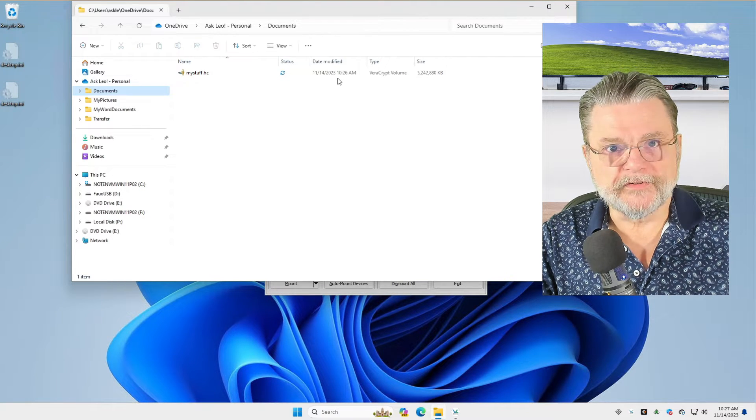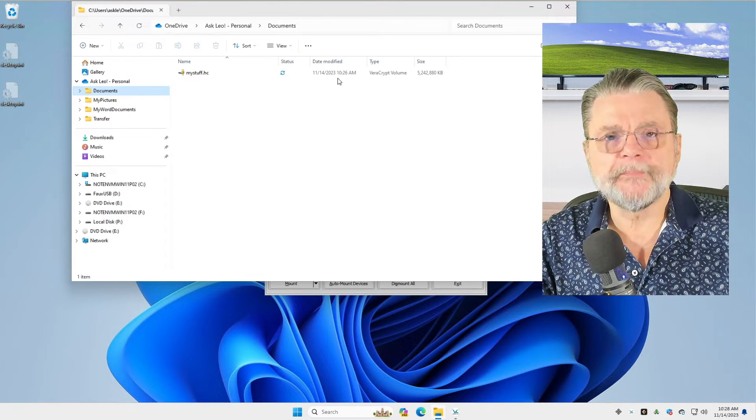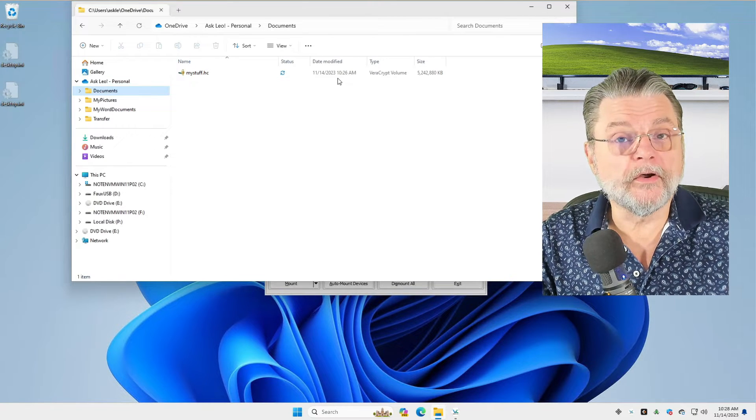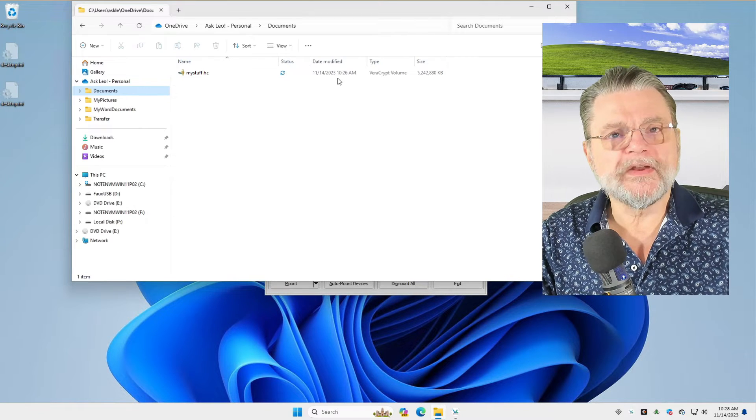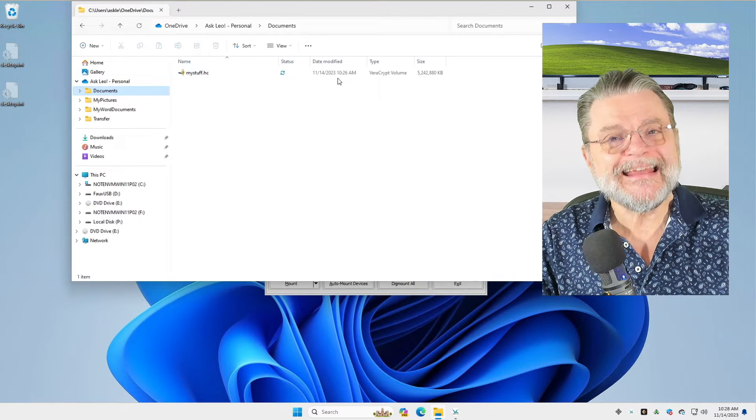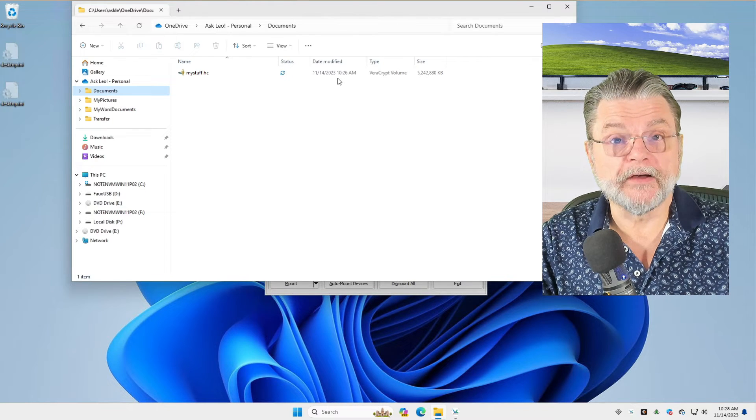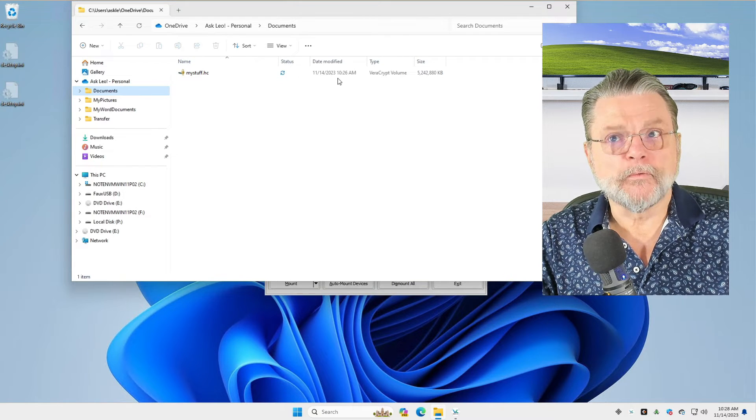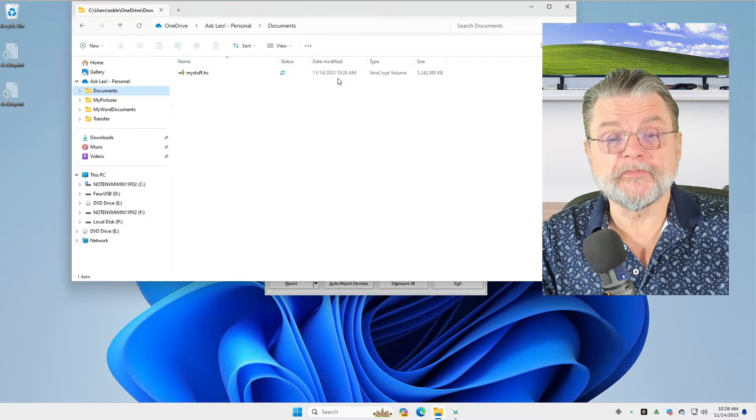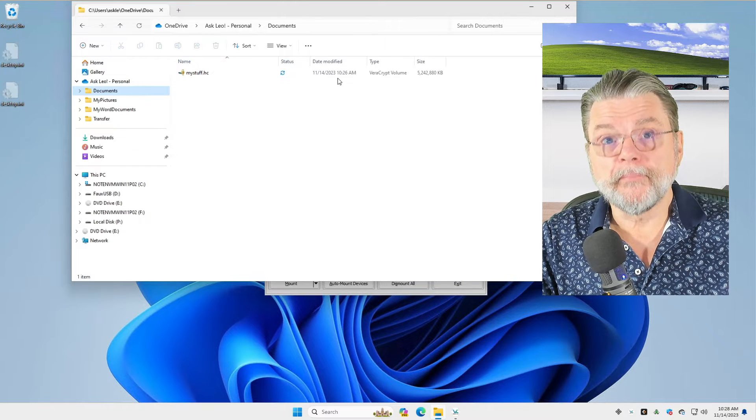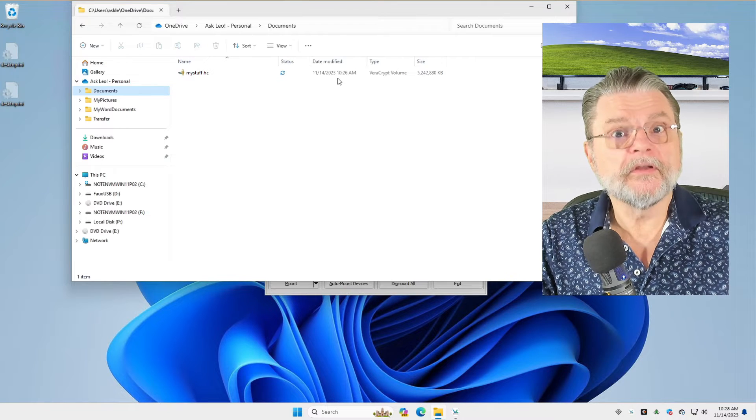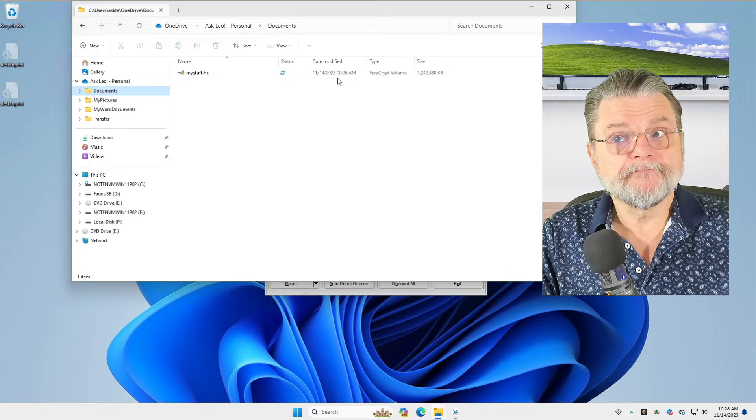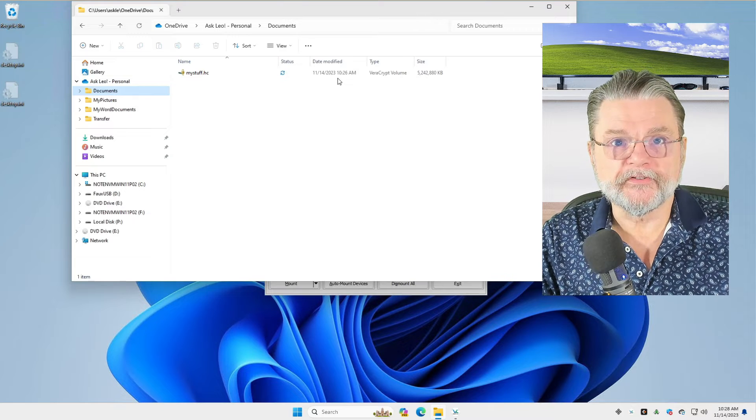However, by default, VeraCrypt will not update that date and time, regardless of what goes on inside of the volume. This is on purpose. The reason is that, in a sense, understanding when things change within a volume is a form of data leakage when the volume is not mounted. It's a very tiny bit of information that represents what's happening to the information that's been encrypted. Honestly, I can't think of a scenario where it would matter. But VeraCrypt must assume the worst as a good encryption tool must. And therefore, it doesn't change the date on the volume, regardless of what happens.